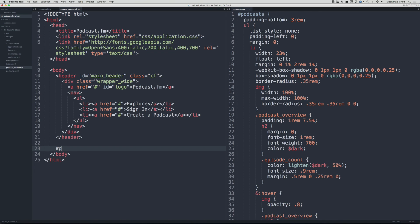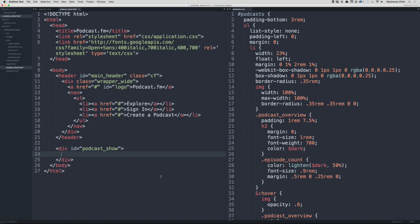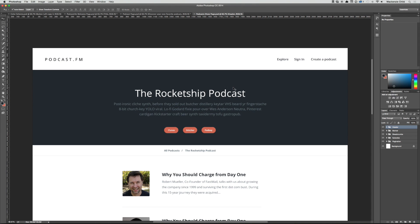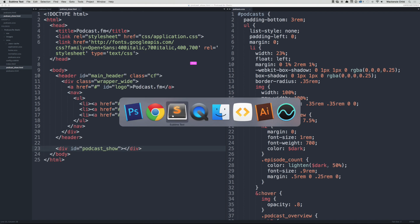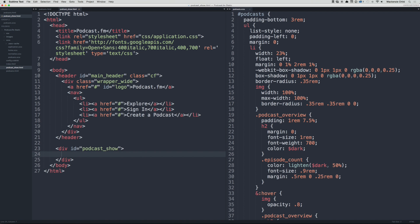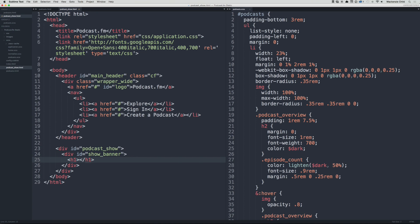This is going to be different from the podcast page, so let's add a new div with an id of podcast_show to wrap everything in. If we go back to the Photoshop file, we have a banner that is the dark gray color, and then the title, description, and the iTunes, Stitcher, Podbay links. Let's first create the banner — let's do an id of show_banner, then an h1 inside saying 'The Rocket Ship Podcast'.